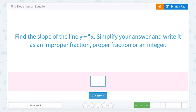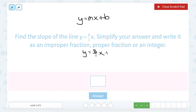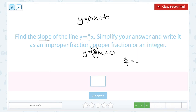We have a very similar situation here: y equals 8 over 1x. That is our slope-intercept form. Again, we don't see that b, but that means b must have been plus 0. So another way to write this equation is y equals 8 over 1x plus 0. Since we're looking for the slope, that's always going to be the number in place of m, so that would be 8 over 1. And 8 over 1, we can simplify to 8. Remember, fractions mean the same thing as division, so 8 divided by 1 is just 8.